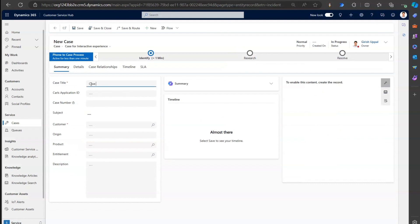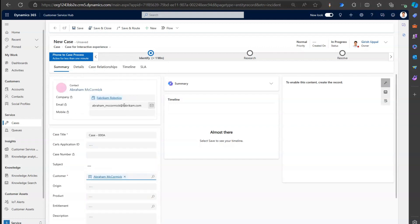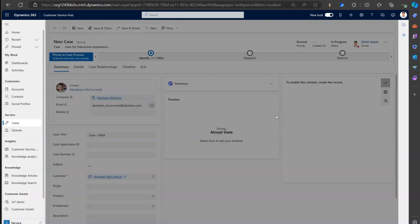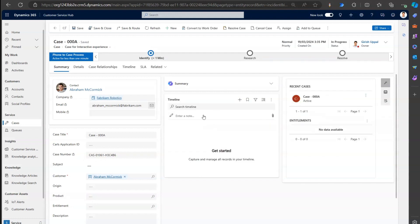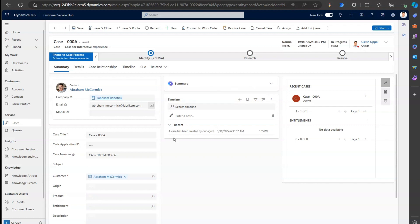I'll call the new case 'Case 00A,' attach it to a contact, and click Save. Let's see what happens in the timeline. I'll refresh the timeline. If nothing appears, you need to go into Power Automate and check what's happening in the backend. Now it has come through - it says 'A case has been created by our agent' with the UTC time.